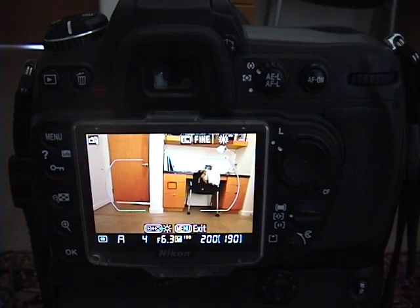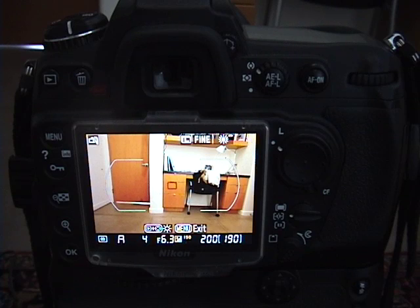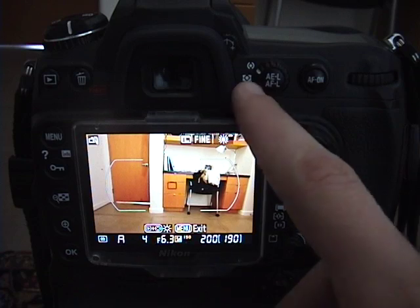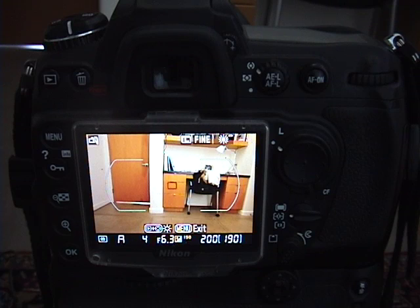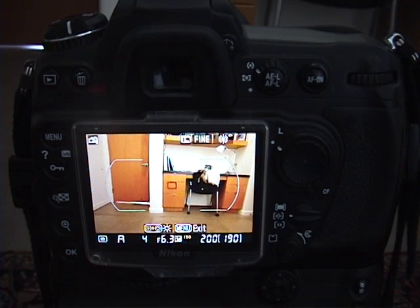Center-weighted metering can be useful, especially if you want to meter a specific area of the image. But once again, I prefer to use matrix metering. And this has been a review on how to use the metering system on your camera.